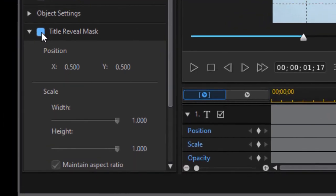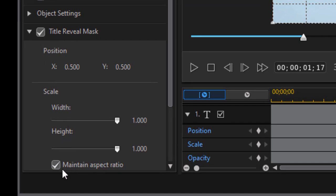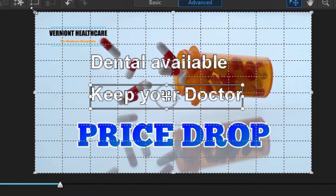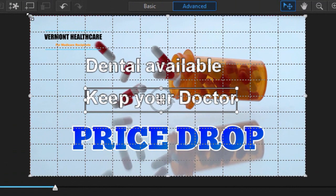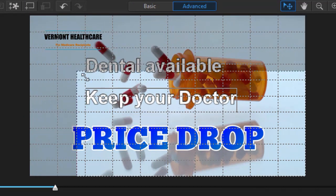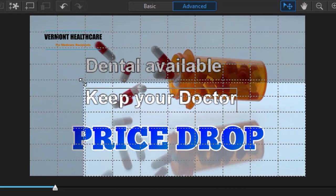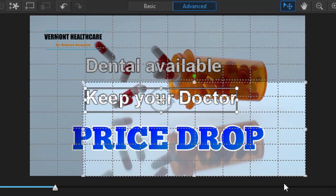We'll take the keep your doctor title reveal mask, activate it on the left side, and we'll uncheck aspect ratio on that as well. Now we're going to change the visible area, the mask.